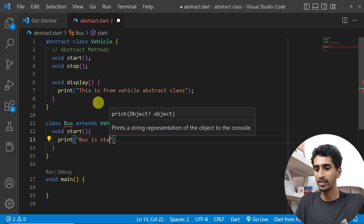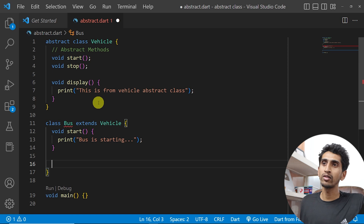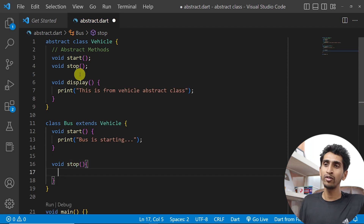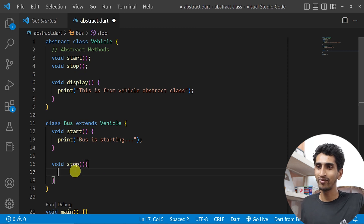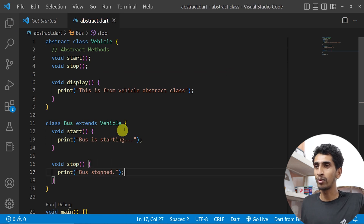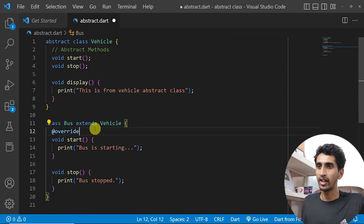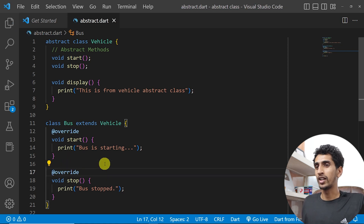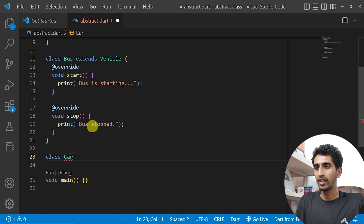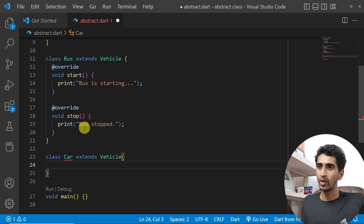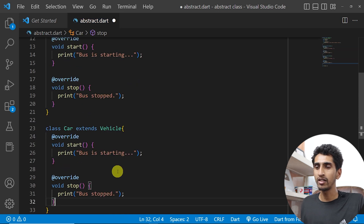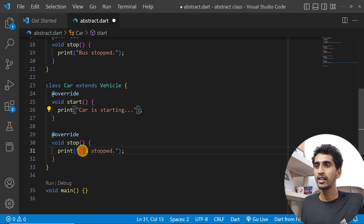I'll implement 'void start' and print 'Bus is starting', and 'void stop' and print 'Bus stop'. If you define these two methods there will be no problem; if you don't, there will be an error. You can also add the '@override' annotation. Similarly I'll create another class 'Car' that extends Vehicle, copy the two methods, and update the messages to 'Car is starting' and 'Car is stopped'.